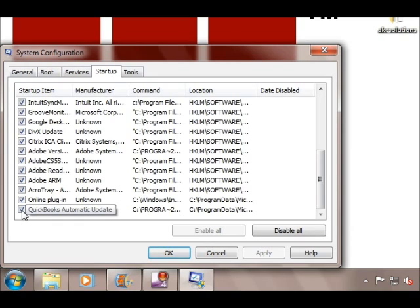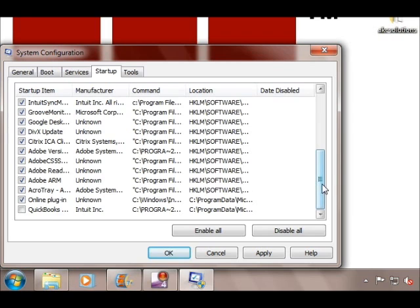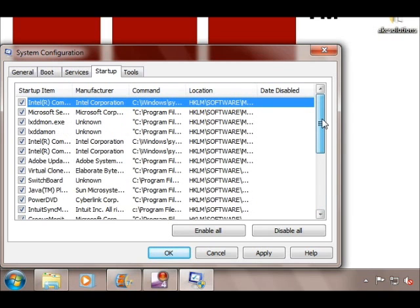Let's just go through this list and choose the programs that you most likely don't need to auto start every time you start your computer. I'm going to choose a few that I think I can do without and deselect them.